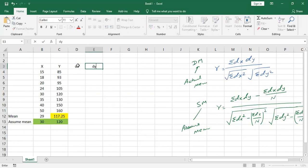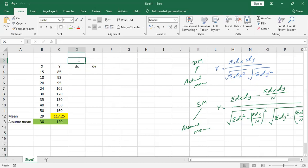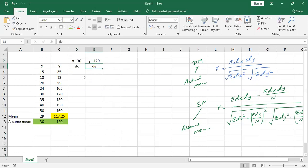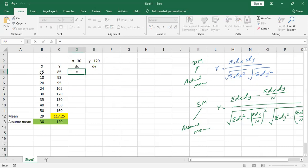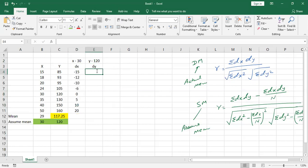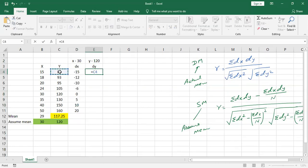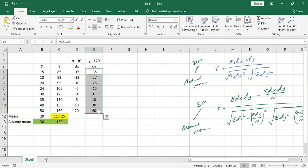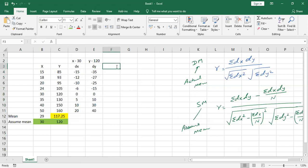Now I calculate dx and dy. dx equals x minus 30, and dy equals y minus 120. For example, 15 minus 30 gives minus 15. I calculate all values of dx and dy for each data pair in the table.